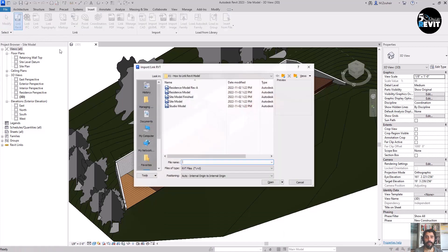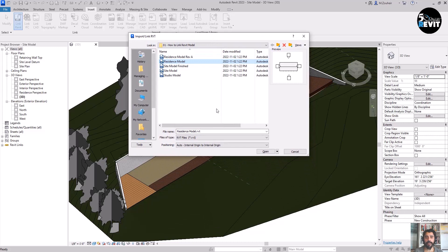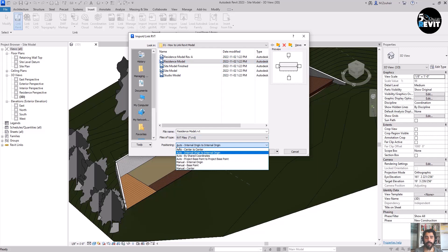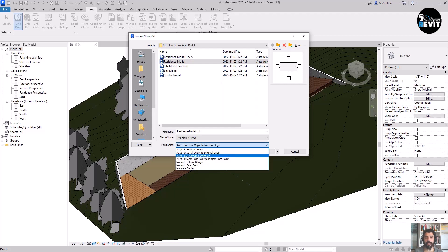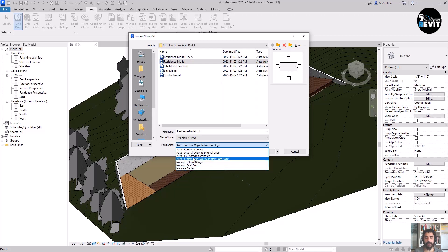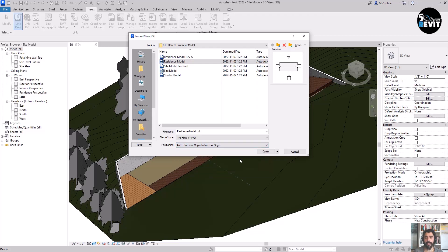From the Link panel I go to Link Revit. I select the residential model, and before I link it inside the site plan, I will see the different options we have to position this model. We have Internal Origin to Internal Origin, Center to Center, and By Shared Coordinates. Let's go with Internal Origin to Internal Origin.